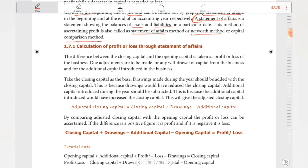The difference between closing capital and opening capital is taken as profit or loss of the business. Due adjustments are to be made for any withdrawal of capital from the business and for additional capital introduced. Where closing capital and opening capital are compared, and the difference gives profit or loss.